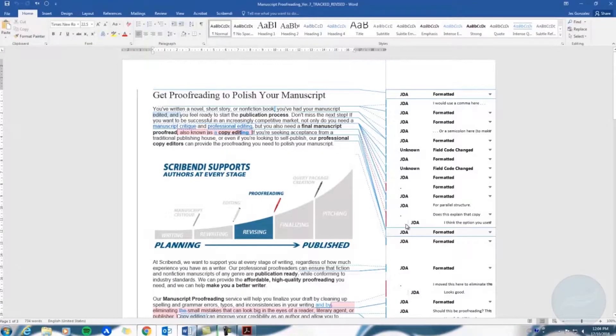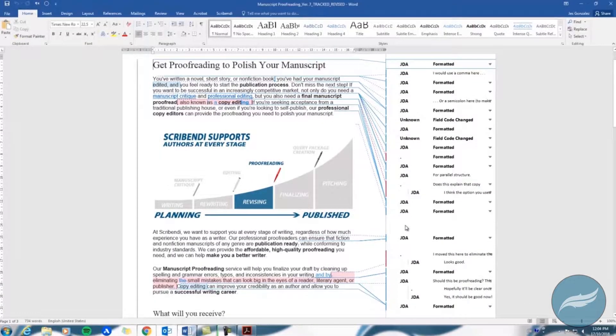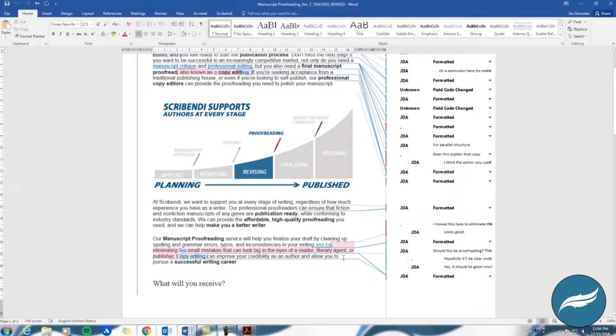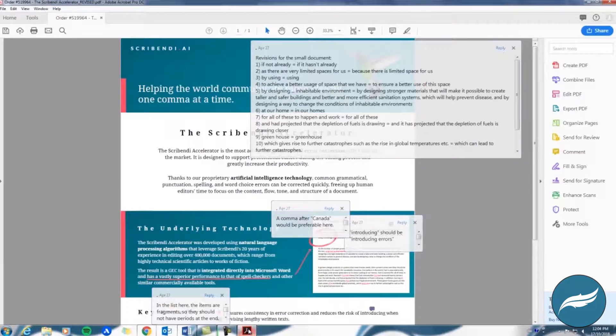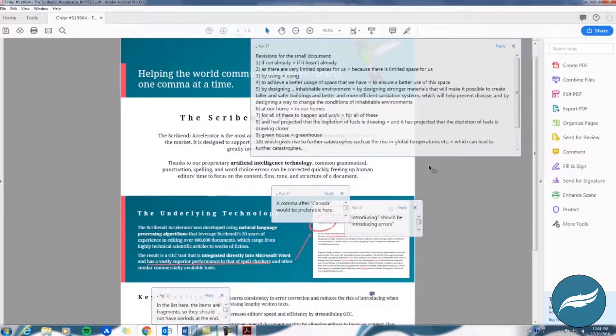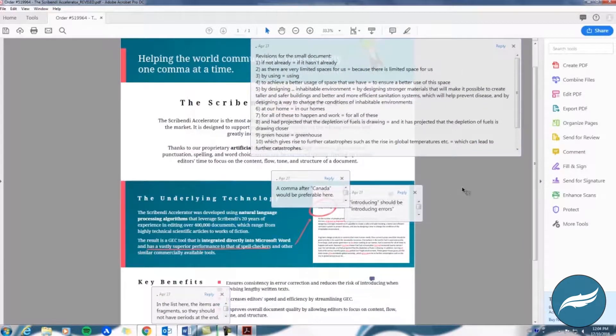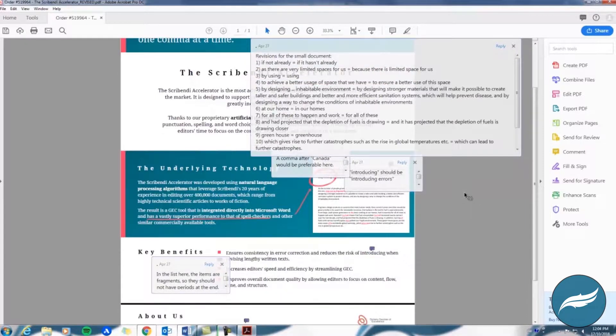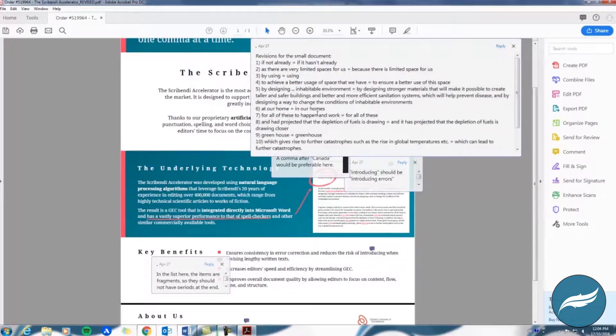Please note that the process for viewing track changes only applies if you submitted a Word document to be edited. If you sent us a PDF, there will be no track changes in the file we return to you because PDF software, unlike Microsoft Word, does not have a track changes feature.